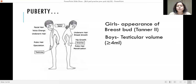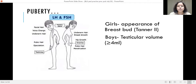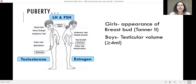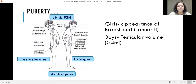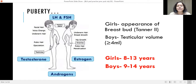The onset of puberty is the appearance of a breast bud in girls and increase in testicular volume in boys. Puberty happens because of the activation of the HPG axis — the hypothalamic pituitary gonadal axis. LH and FSH are secreted from the pituitary, which acts on the gonads and leads to formation of estrogen and testosterone hormones, bringing about pubertal changes in the body. Adrenal androgens also have a role, as they are responsible for acne, body odor, and pubic and axillary hair. The normal age of onset of puberty in girls is 8 to 13 years and in boys 9 to 14 years.